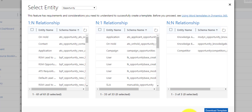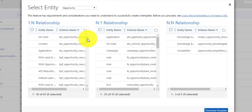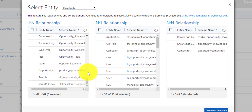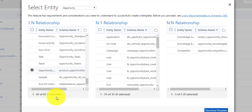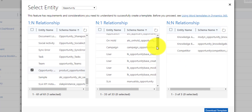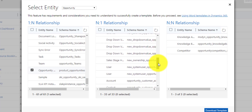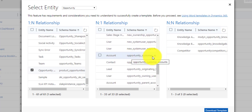This screen shows the one-to-many relationships, the many-to-one relationships, and the many-to-many relationships for the Opportunity entity. We want to use this because now we can pull in related data. For example, let's look at the products — you can see here that 'Product Opportunities' is a one-to-many relationship. We want to make sure that we can actually pull in the related products into that Word document, so I definitely want to select that one.